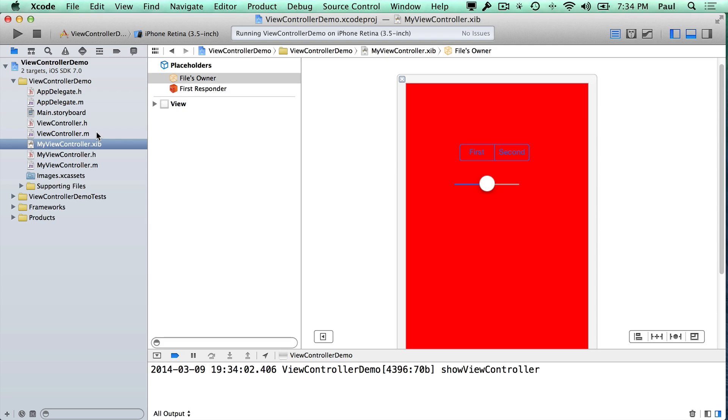Hi, this is Paul Solt from iPhoneDevTV, and I want to show you how to pass information between your view controllers.